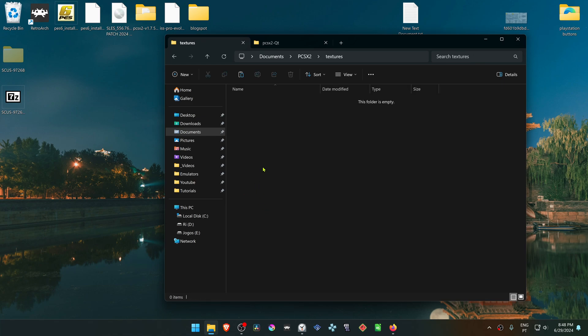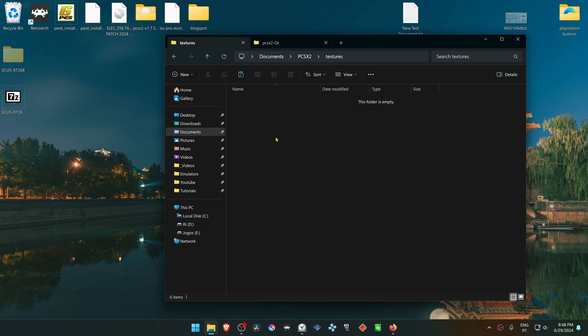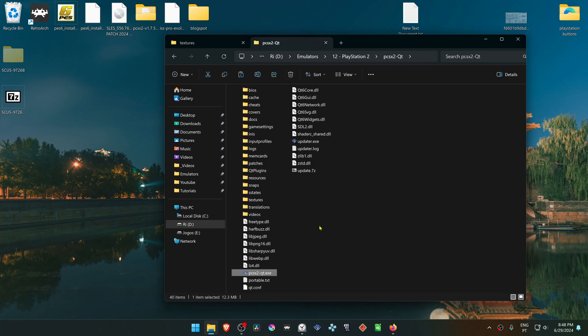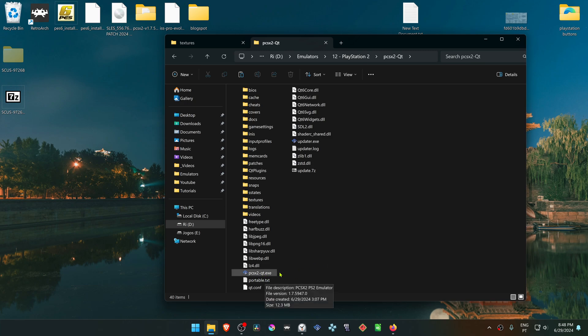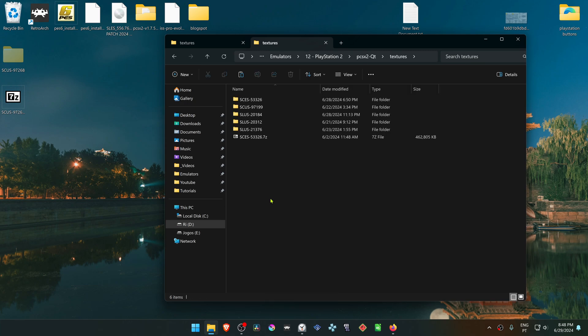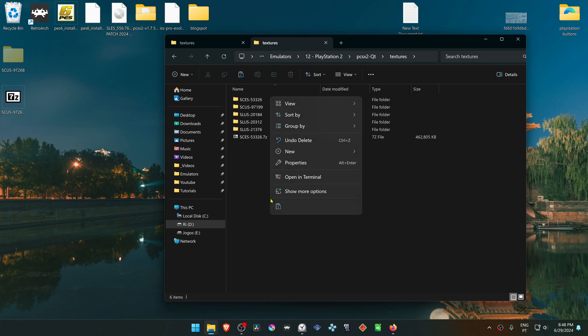Go to PCSX2 textures and place the folder in here. In my case I'm using a portable version of PCSX2, so my textures folder is in the same folder as my PCSX2.exe. I'm going to paste the textures folder in here.